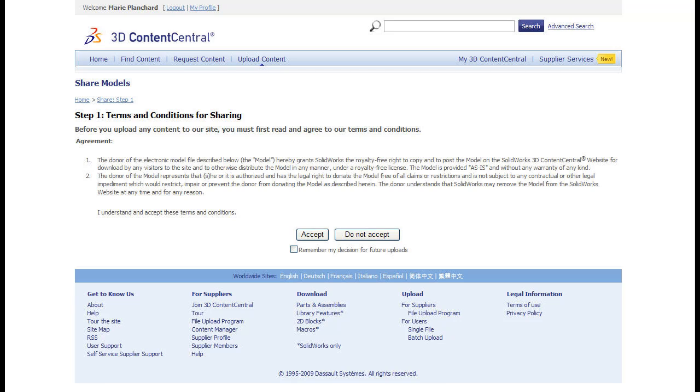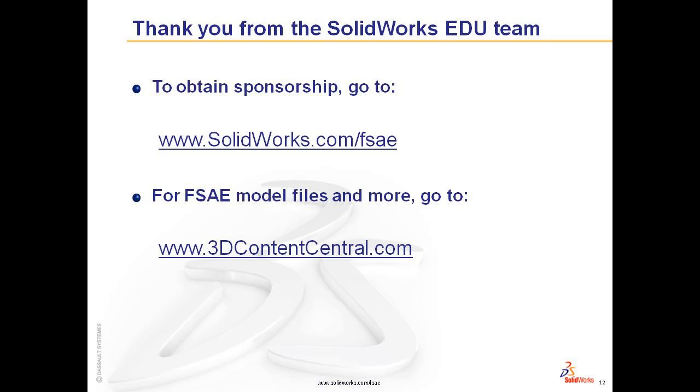In the next video, I'll show you some tips on how to use 3D Content Central geometry in your vehicle. To obtain sponsorship for your team, go to SolidWorks.com slash FSAE. For more information on FSAE model files and more, go to 3DContentCentral.com.